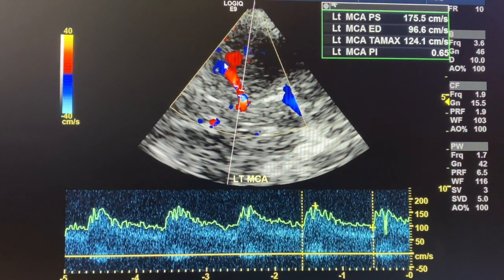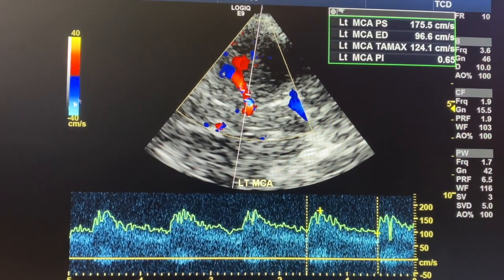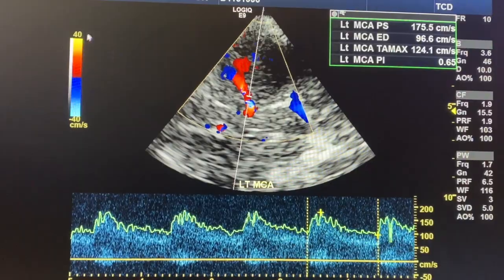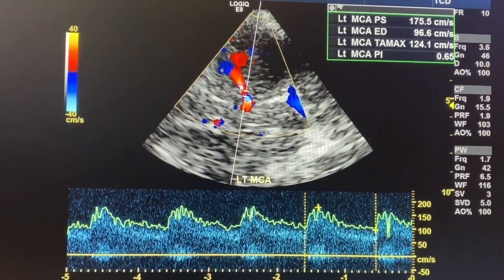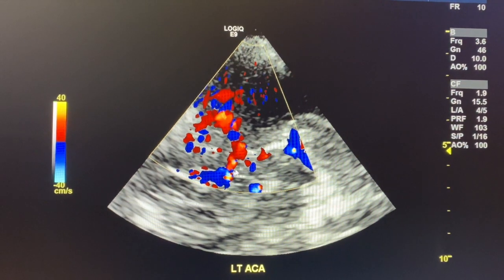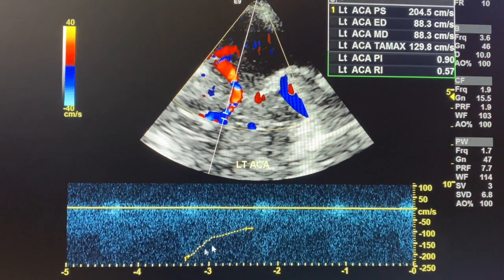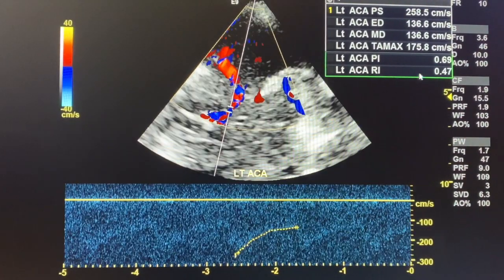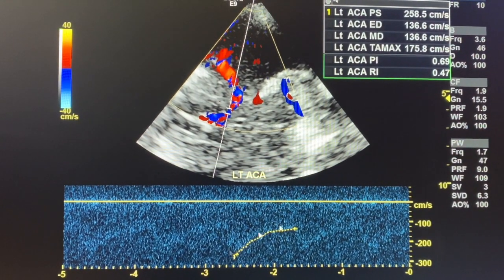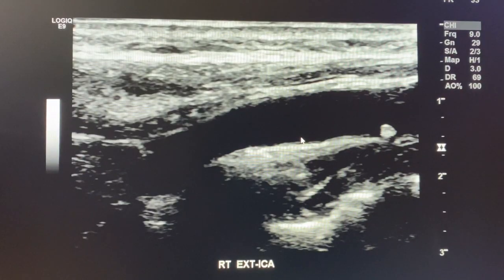Red means blood flow is going towards the transducer, blue is away from the transducer. I use the acronym BART: B = blue, A = away, R = red, T = towards. So red toward the transducer appears above the baseline — that's the MCA. The ACA is blue, meaning away from the transducer, so it appears below the baseline. Here's the ACA below the baseline — we surveyed the vessel and got 175 as the highest velocity. The MCA and ACA do connect.